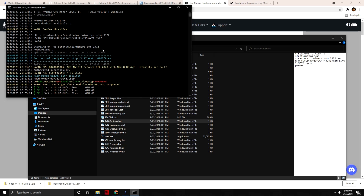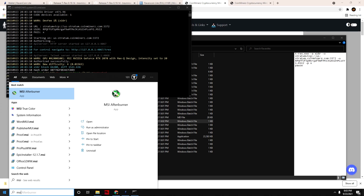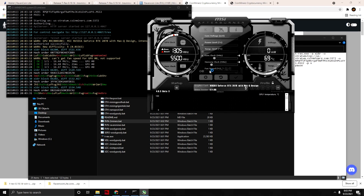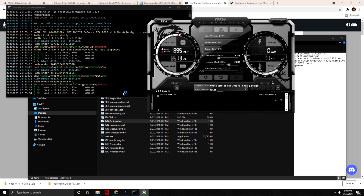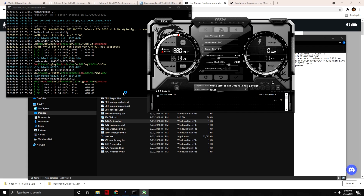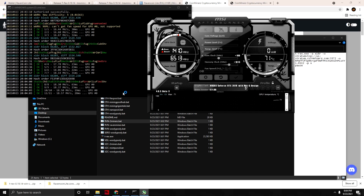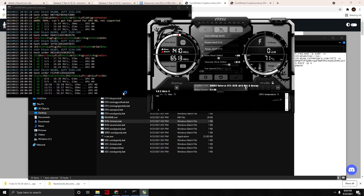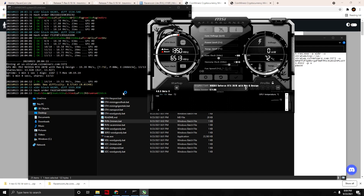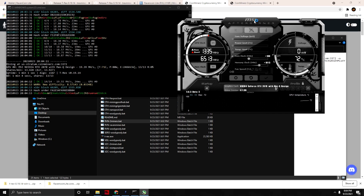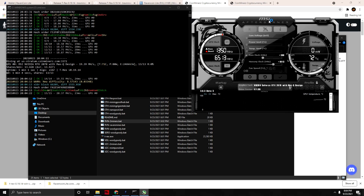We're showing 16.68 megahash. Definitely adjust your clocks — I believe even though it's Raven Coin Light, it is still a core-intensive algorithm. I'm going to put the core up to about plus 180 and the memory up to just over plus 1000, and see what hash rate we can get. You might hear the fan spooling up — this laptop does get pretty hot when mining and the fans get loud on auto fan.